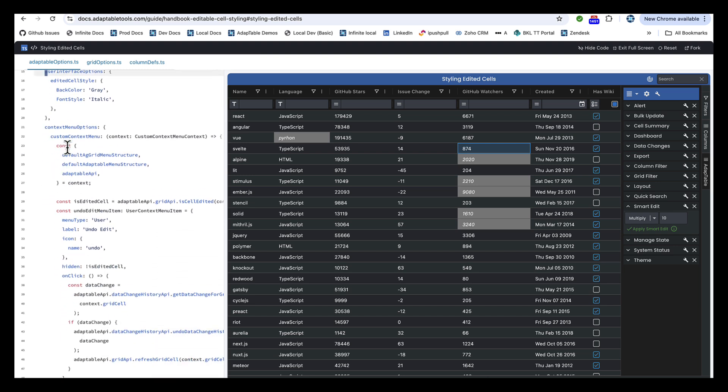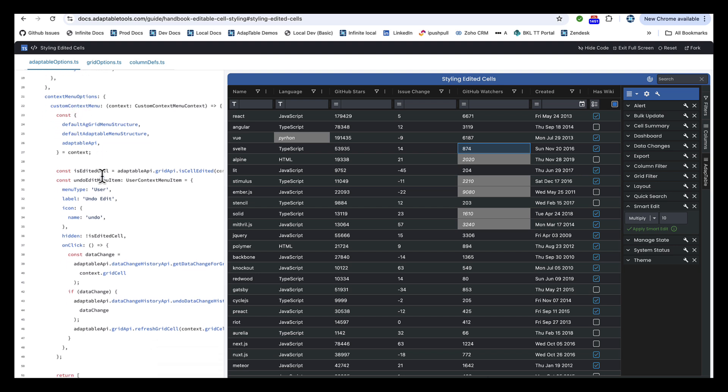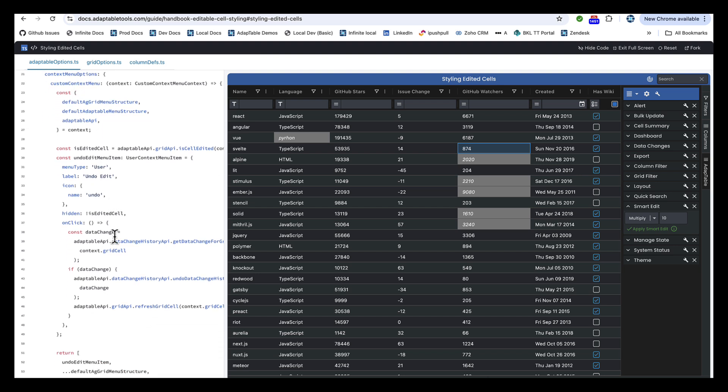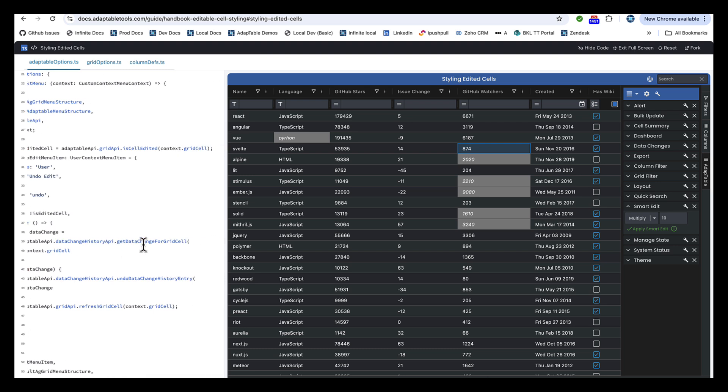And then we can add, through the options, a context menu item, a custom menu item which will undo the edit. And all the calls we make just use AdapTable's API. So there's very little code outside of calling AdapTable API methods.